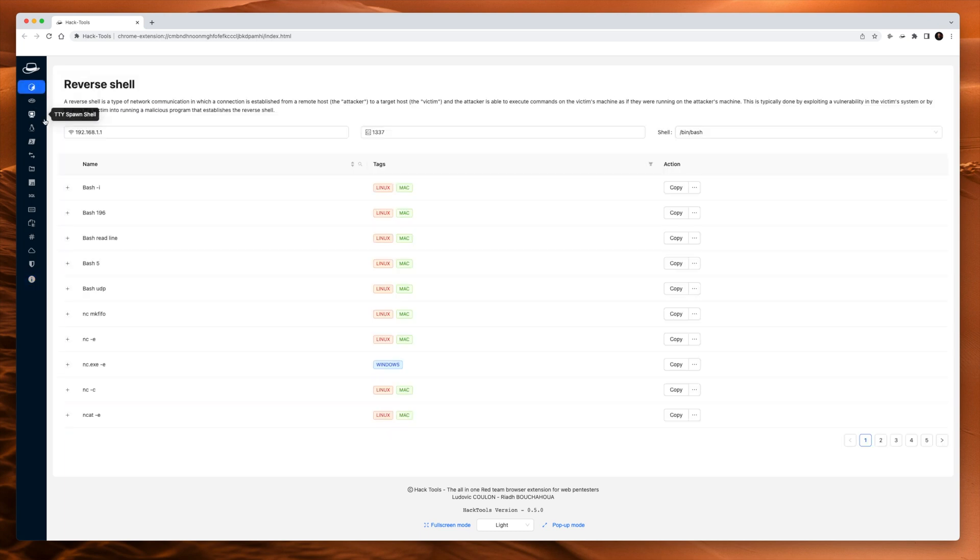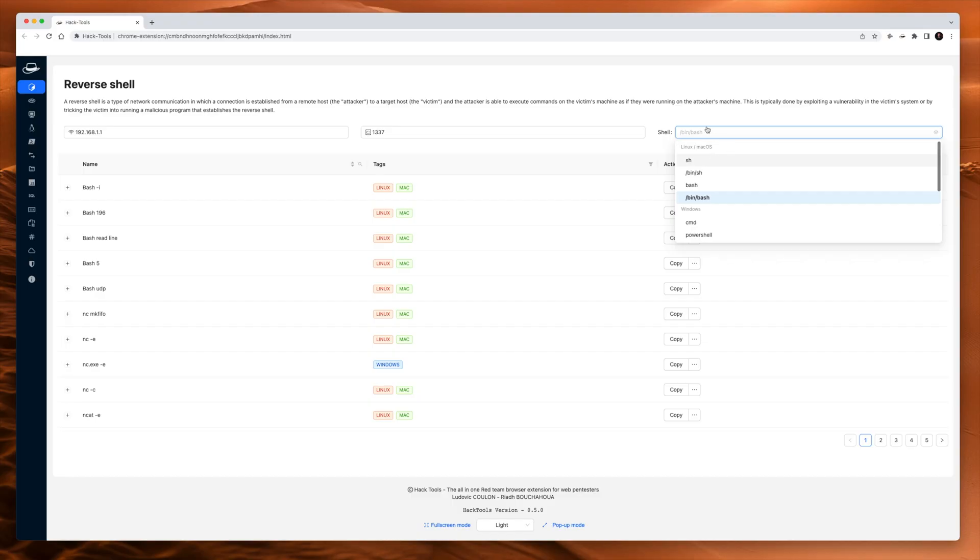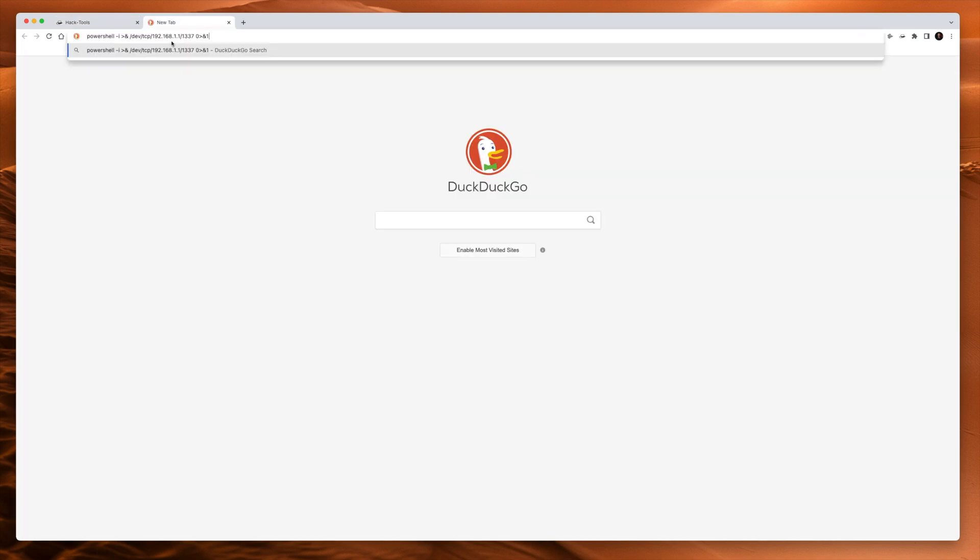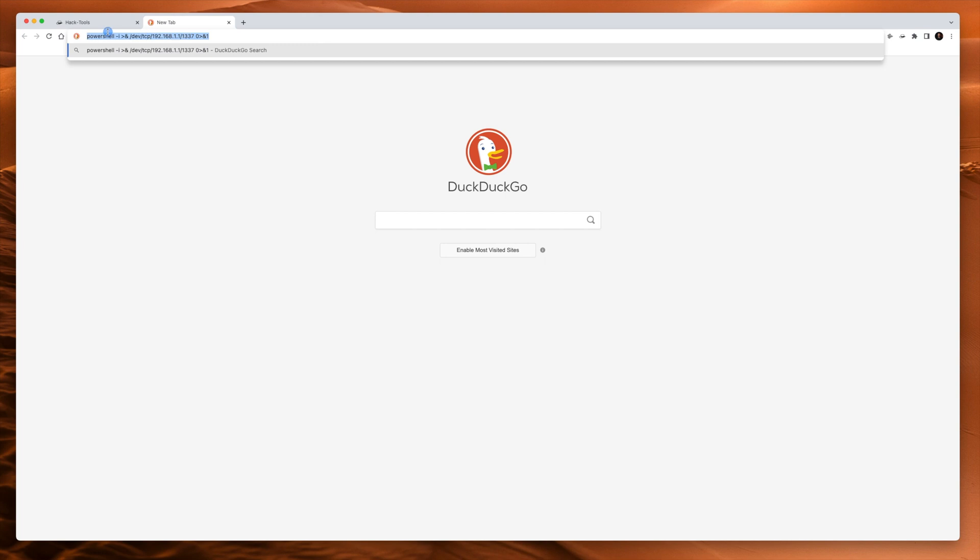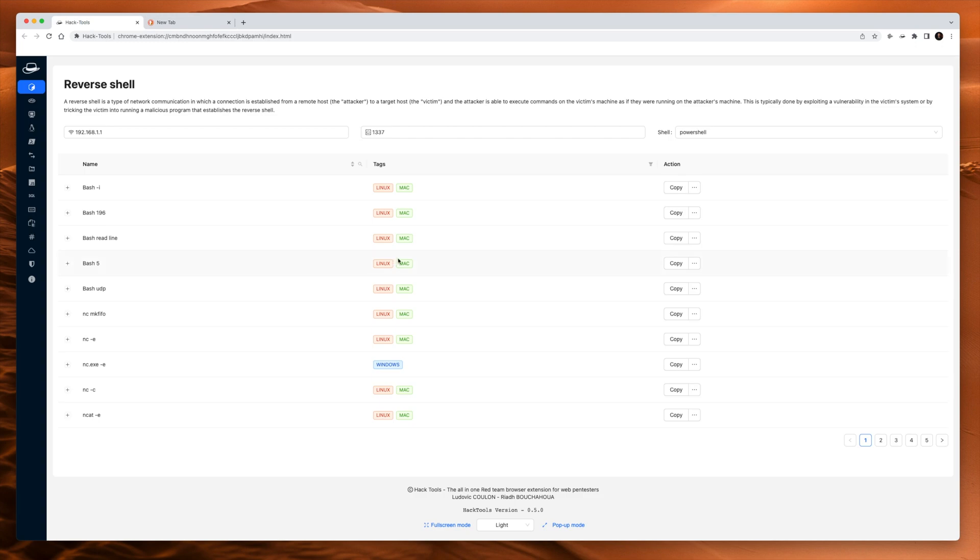Next up is the reverse shell page. So let's say we want to do a reverse shell. We put in the IP address that we want here and we give it the port number. No need to change that one. Leet is the only port number to use. And you can change your different shell configuration. So if it's a PowerShell, you can click that. And when you hit copy, it pastes it to the clipboard.